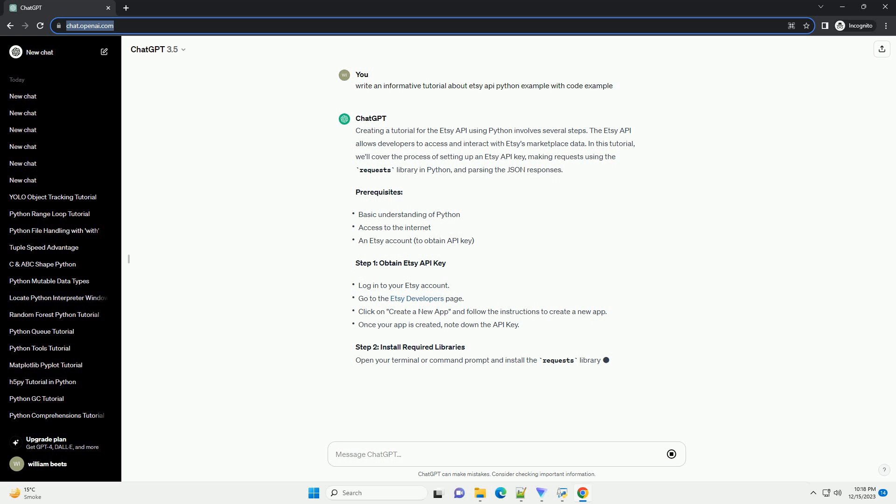Save your script and run it. You should see the information about the specified ETSC shop printed to the console. This tutorial provides a foundation for interacting with the ETSC API using Python. You can extend it to perform other operations and explore additional endpoints based on your application's requirements.